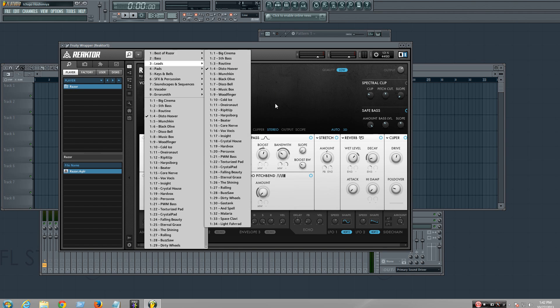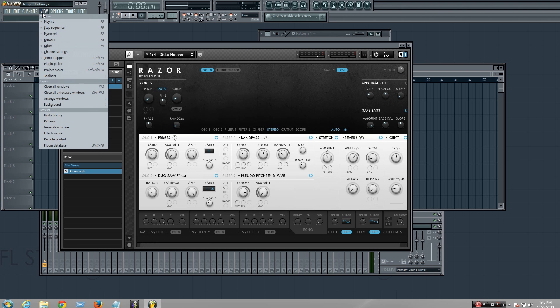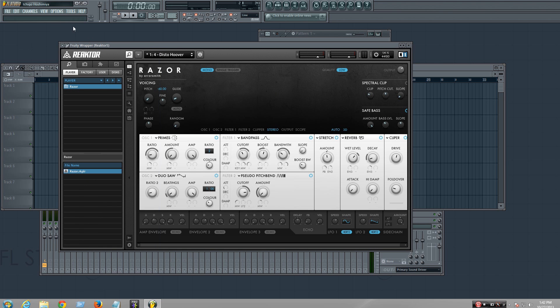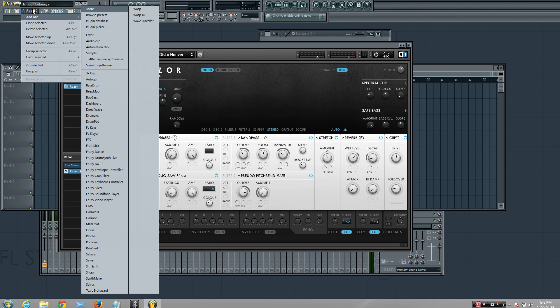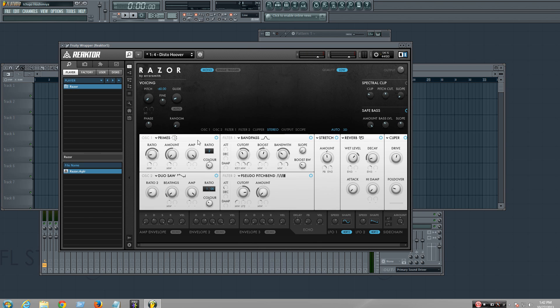Alright, first of all, you're going to want to open Reactor, so you go to More Reactor 5, double click it, and it'll open and show up like this.